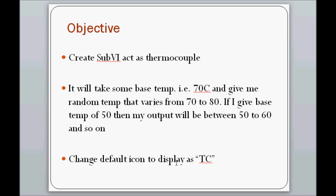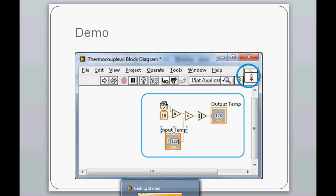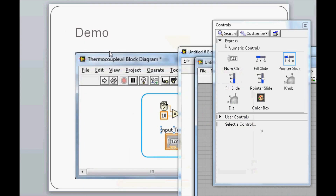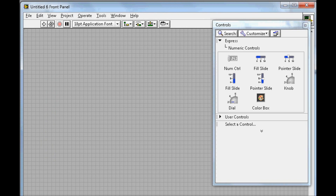Next, I will change the default icon to display a thermocouple symbol. So I'm going to create the block diagram and change the default icon. Let's start — first I will open a blank VI here.